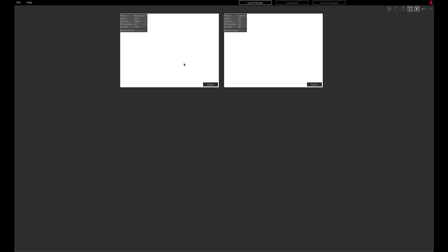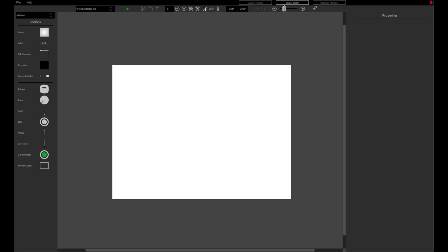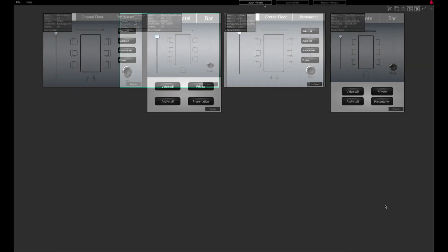Double clicking a layout thumbnail or selecting Layout Editor from the menu bar will take you to the layout editor to edit the layout. More on designing layouts in a dedicated video.